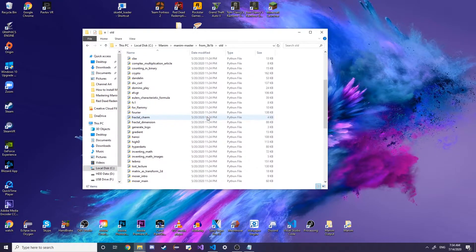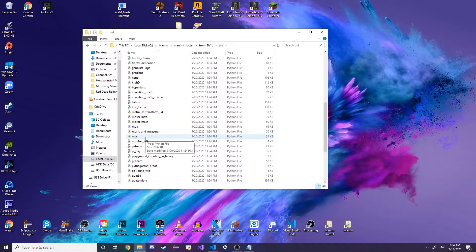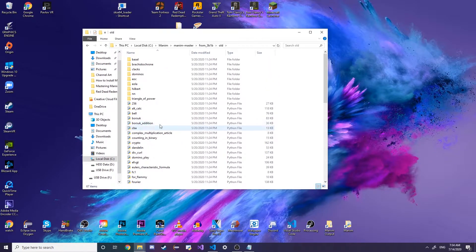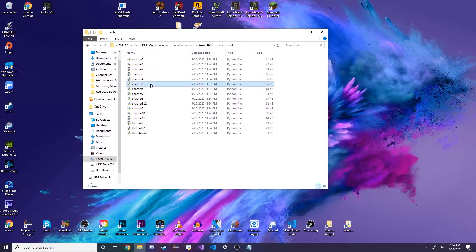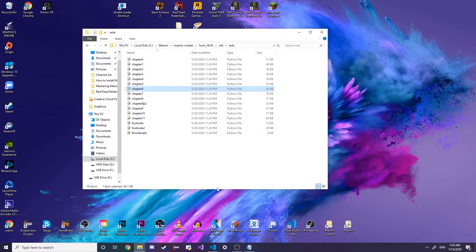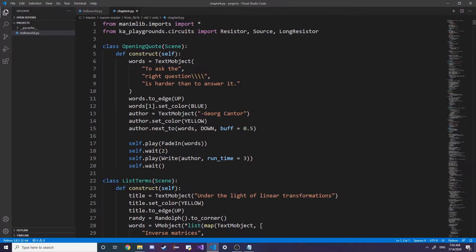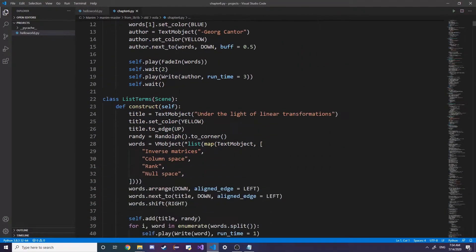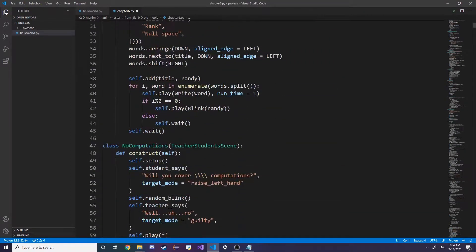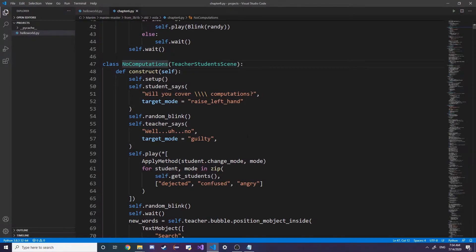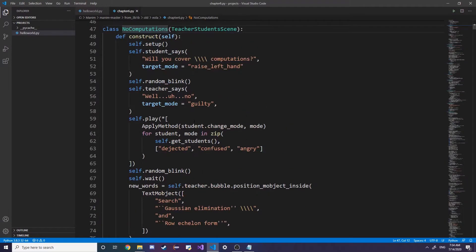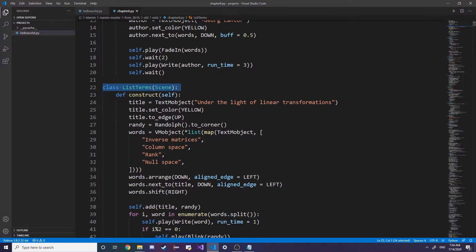He has pretty much all of his major videos on file here, so we can open up some essence of linear algebra into our text editor. I would also recommend to go through these Python files just to see how things are structured and then also maybe custom render them out yourself.